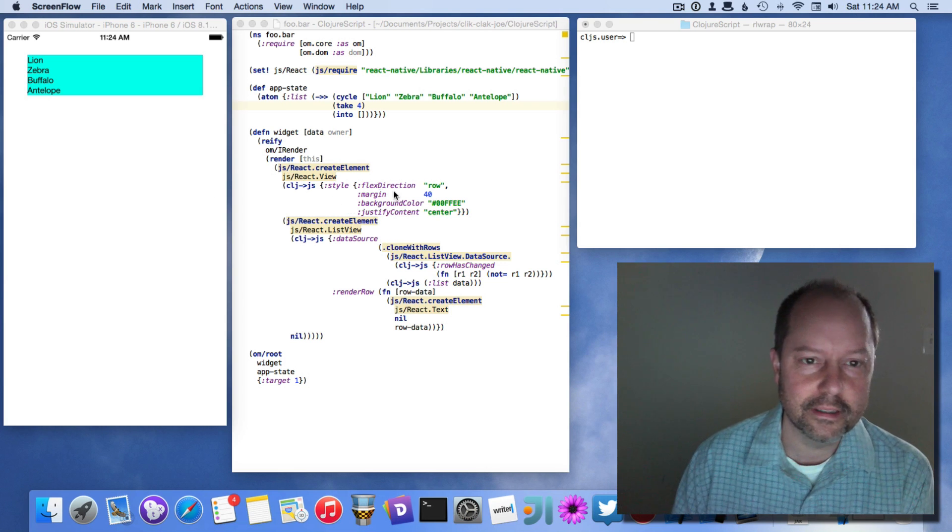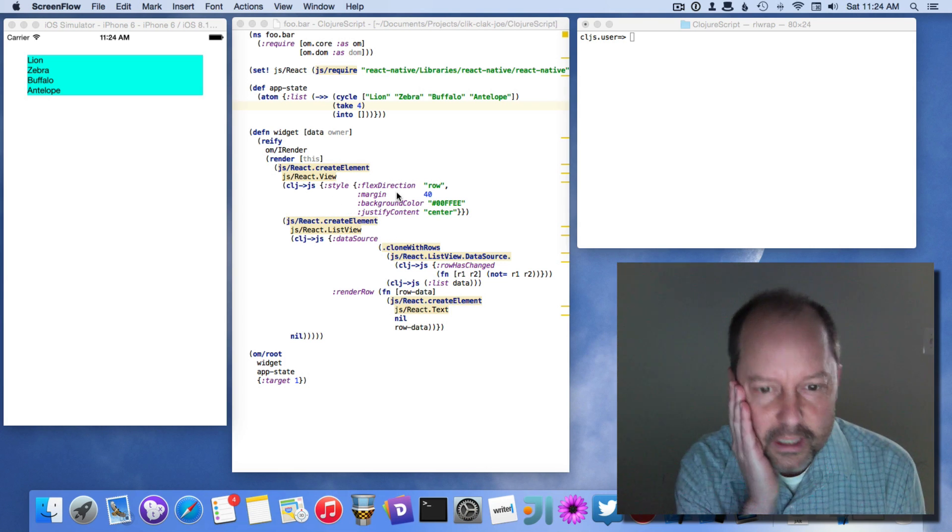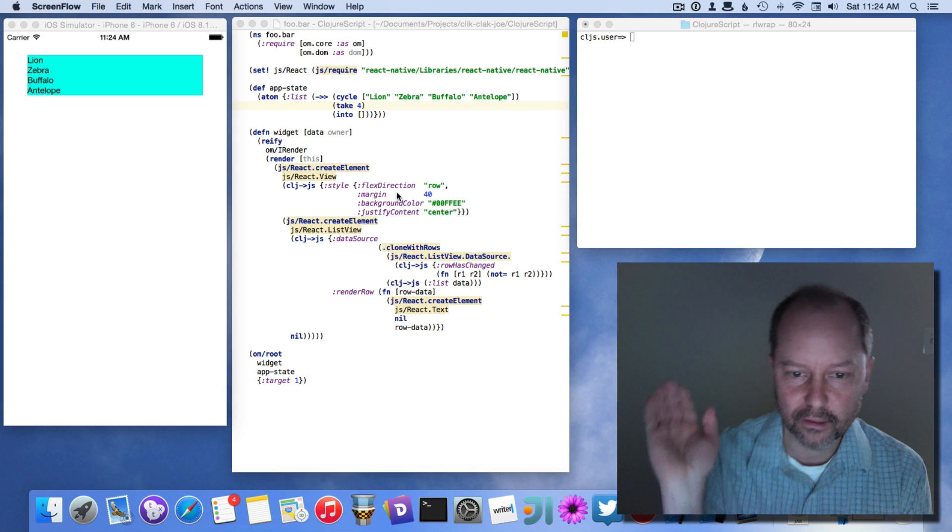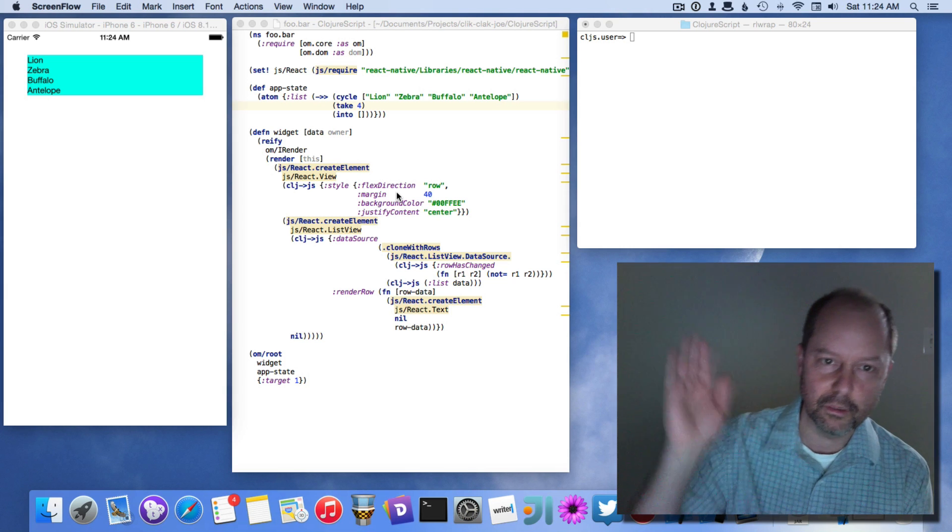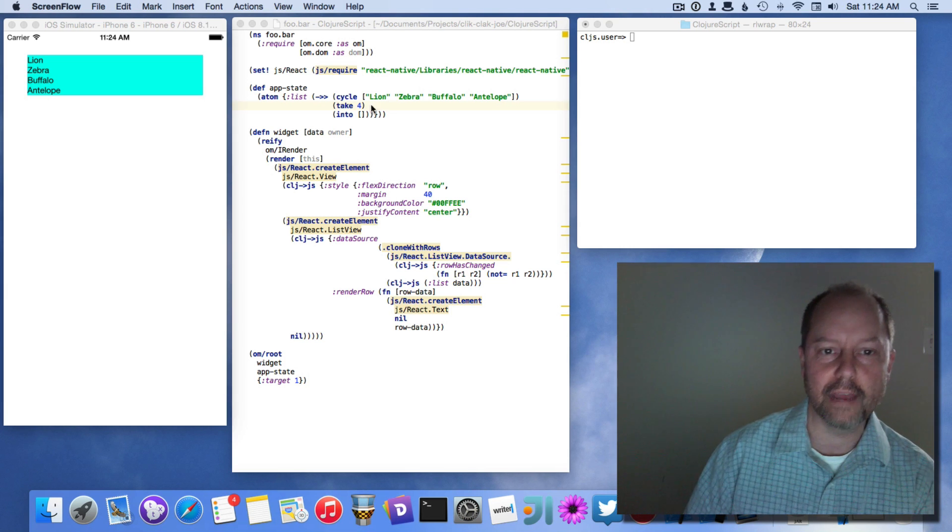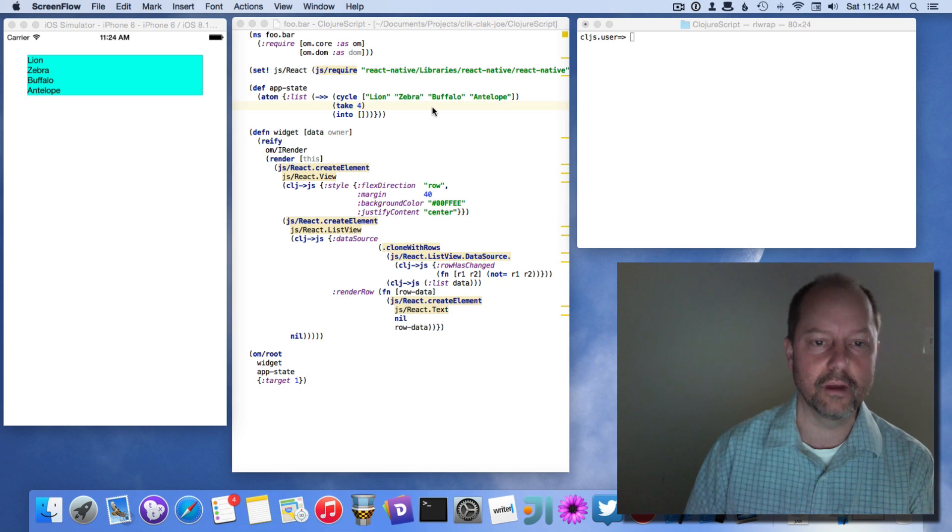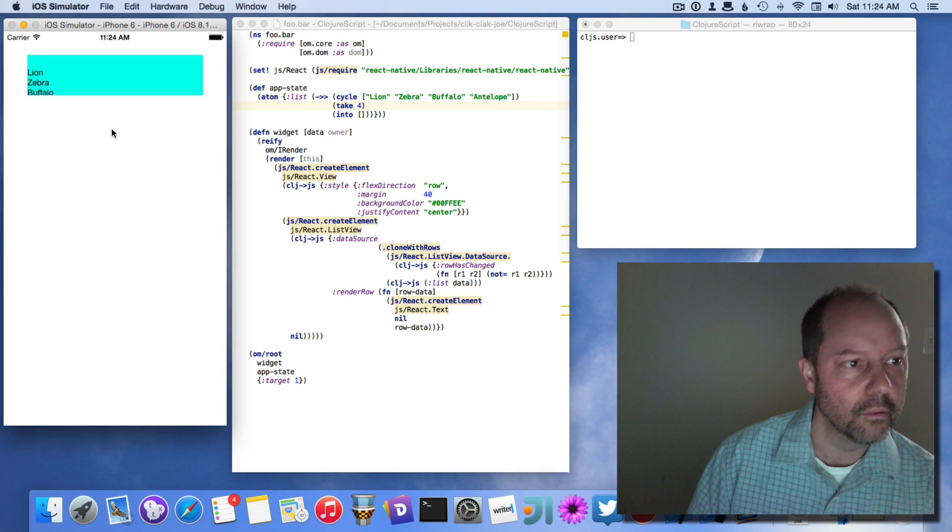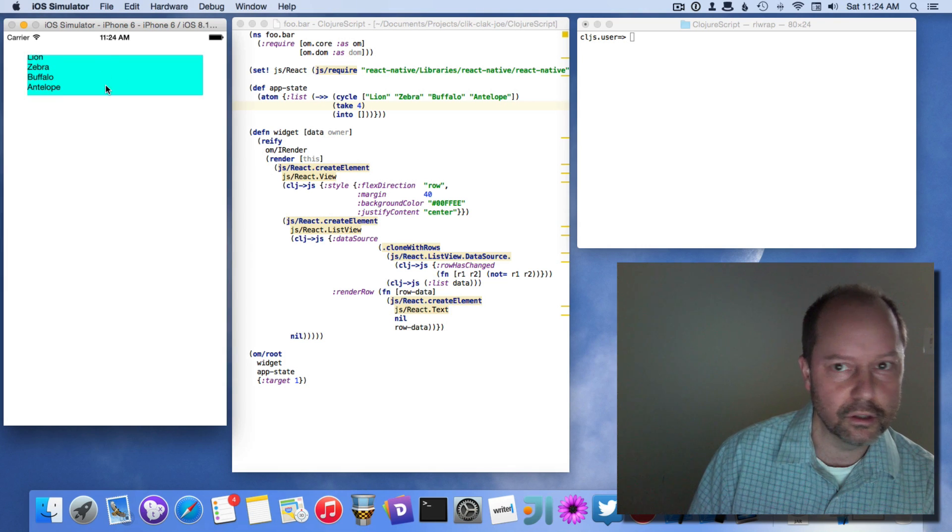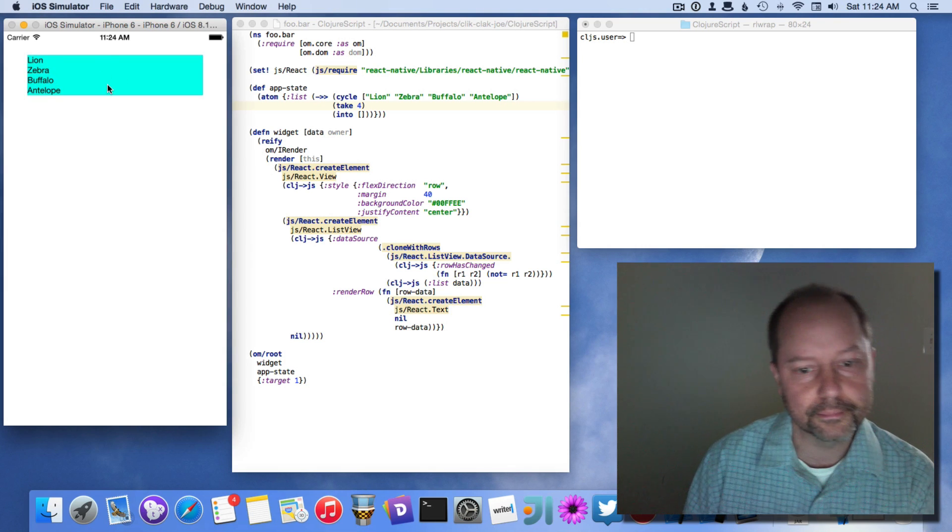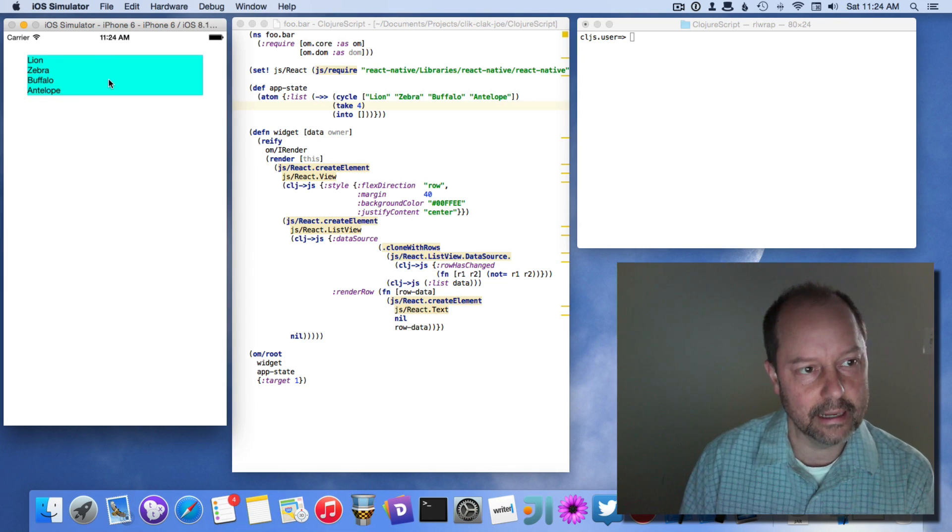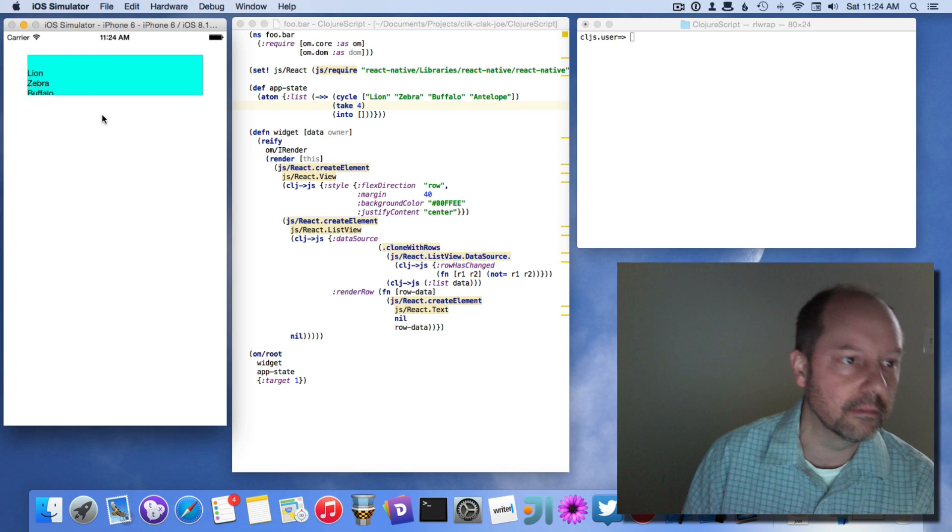So what this is doing is it's kind of trying to imitate a demo that David Nolan has on the web that shows rendering a list of animals in a web page. Instead, this is rendering it into a React Native ListView.